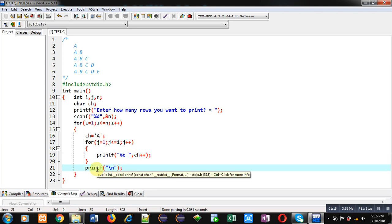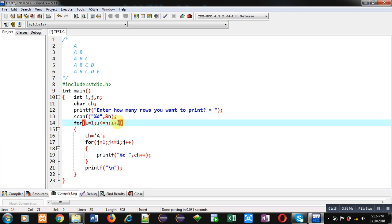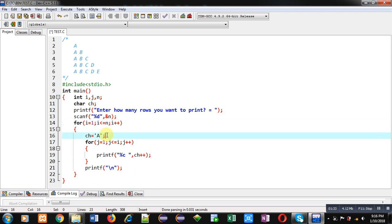Then i++ will make value of i 2. Now at last ch was 'b', but here we want to print this row every time from 'a', so that's why after incrementing variable i, ch will be again initialized by 'a'.